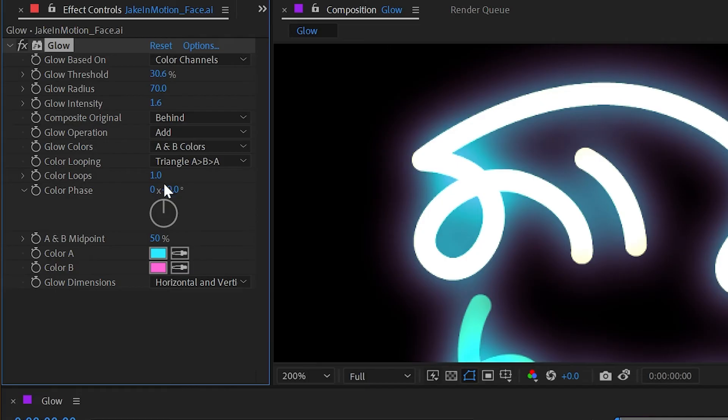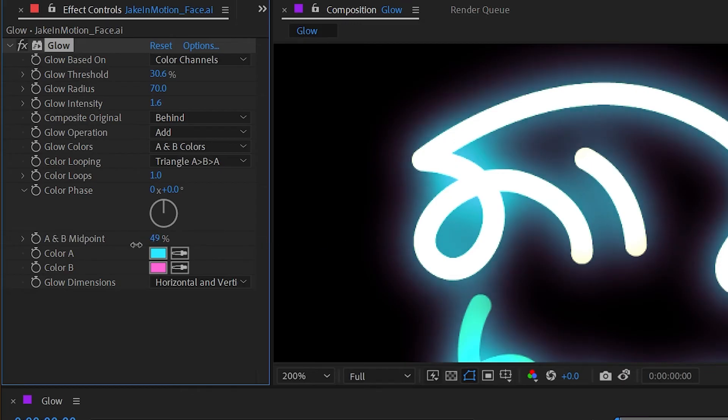The next option is A and B midpoint, and this is basically like a curve to adjust where that midpoint is between the two colors. So you could influence the transition towards either one of those colors.